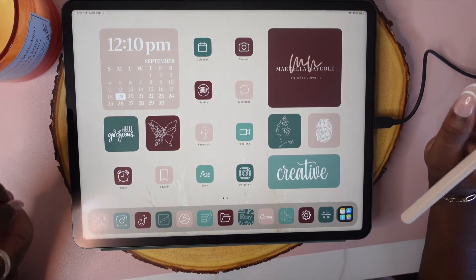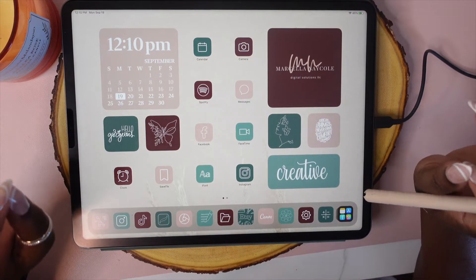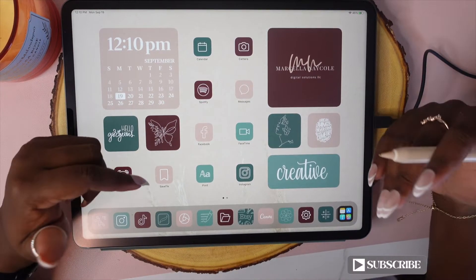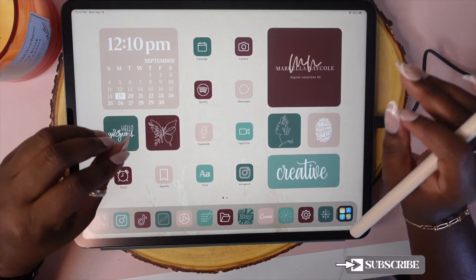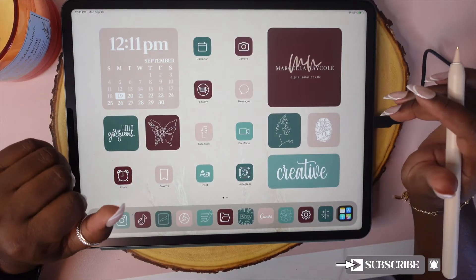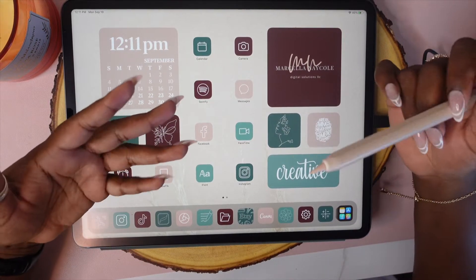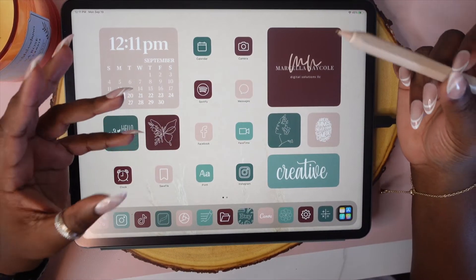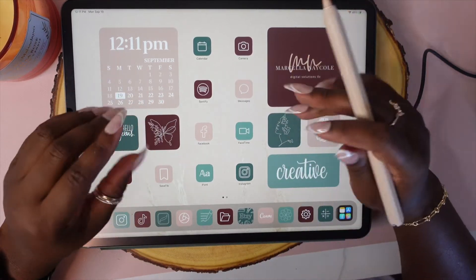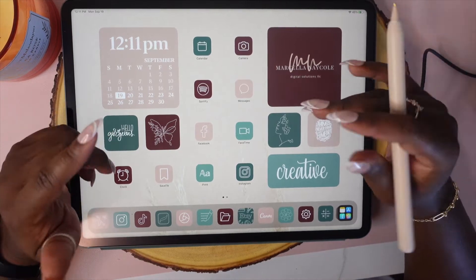Hey y'all, Shafini Nicole here and in today's video I'm going to show you how to install font onto your iPads. Once you have the font installed on your iPads, it's super easy to use in any app of your choice such as GoodNotes, Notability, Keynote, Pages, Numbers, Procreate — you can use it in any of those apps and more, as long as you have font installed on your iPad.